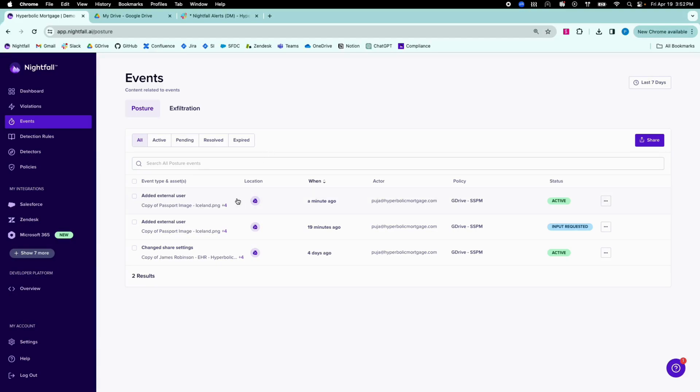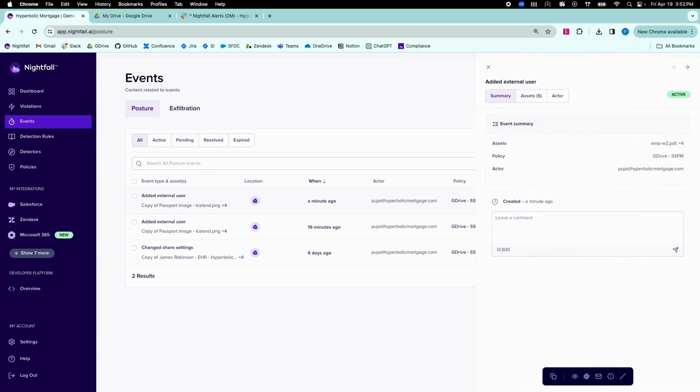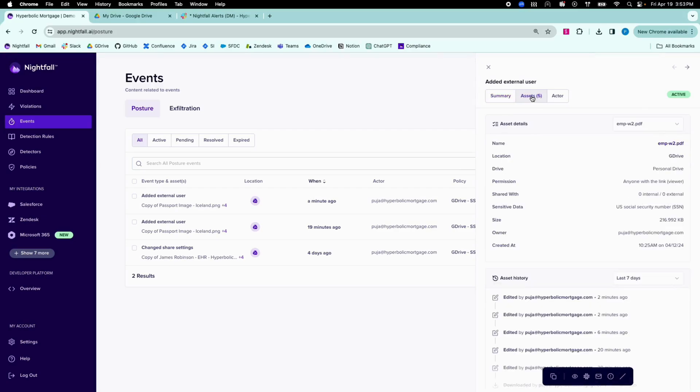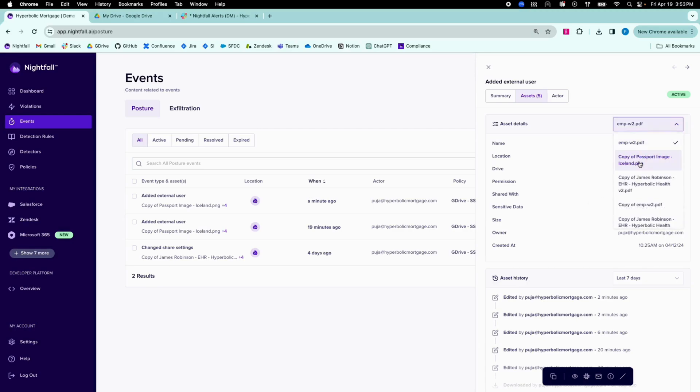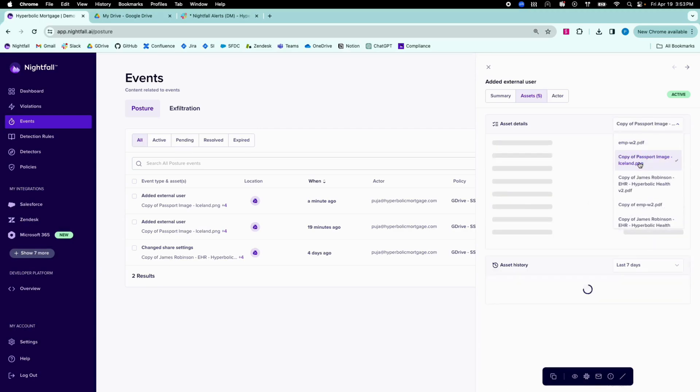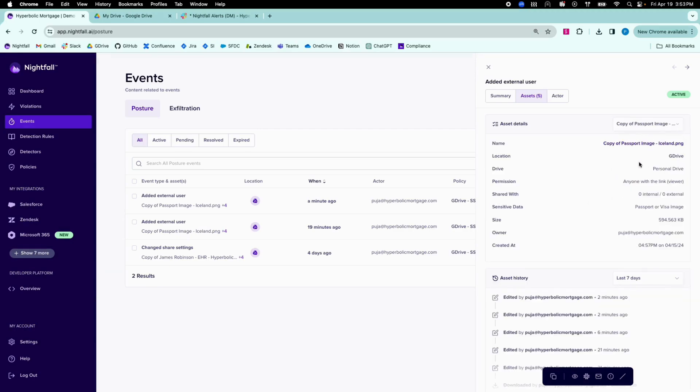When I click to expand the event, there is additional data available on the externally shared assets, such as various types of metadata, the type of sensitive data, and I can cycle through the assets to fully understand the scope of the event.